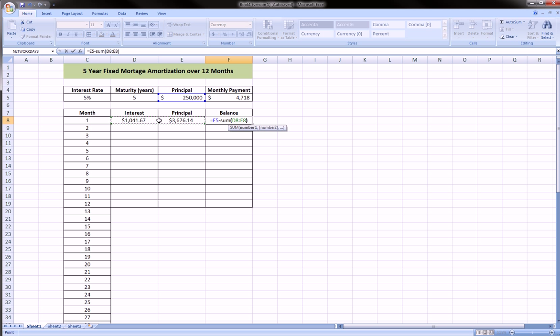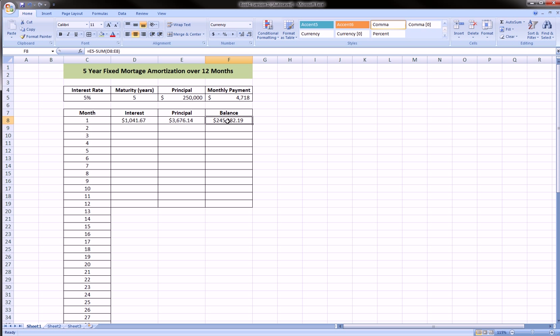This is going to equal the principal amount minus the sum of the interest and the principal for month one, and that's our new balance. Now if we were to drag these formulas down...